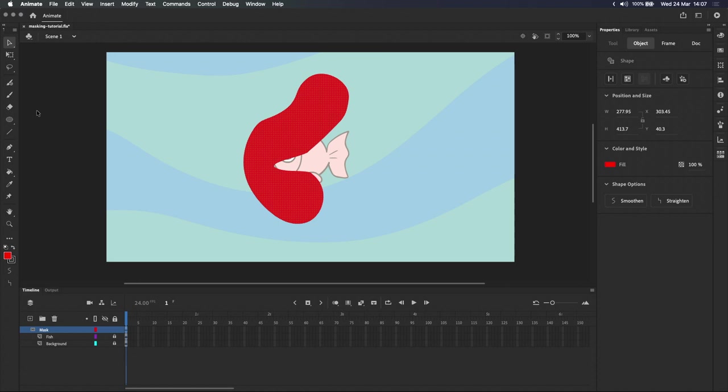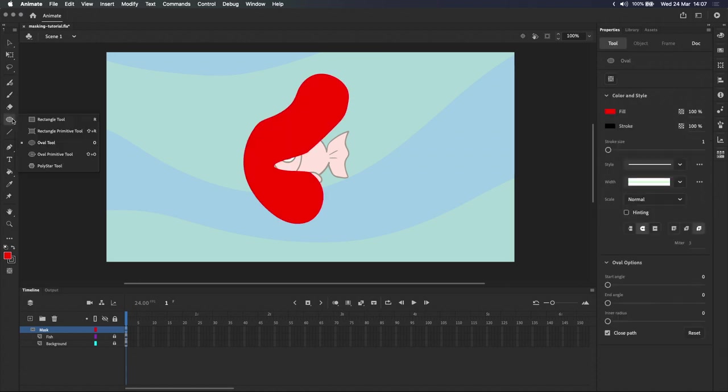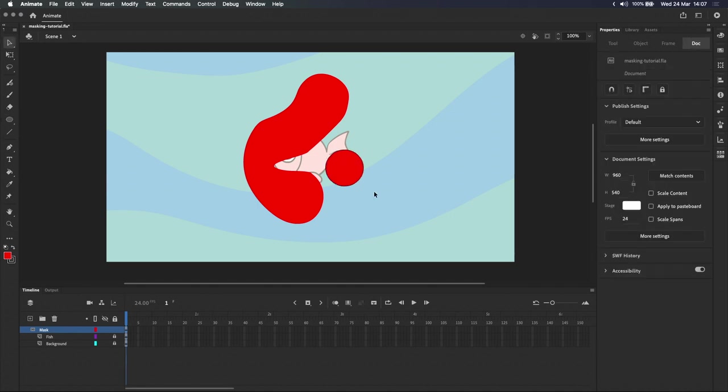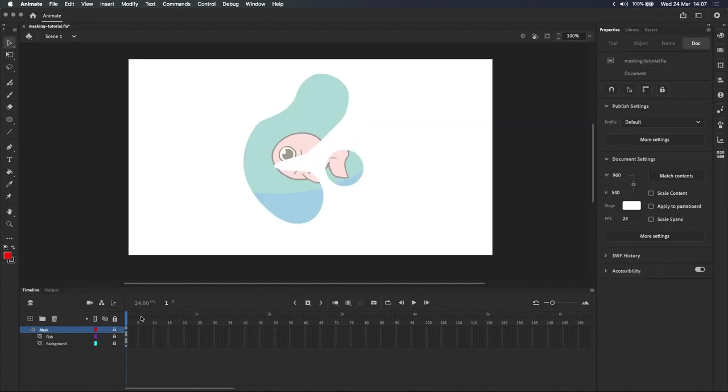Filled shapes can also be created using the shape tools, like the rectangle or oval tool. And don't forget that you need to lock the layer for the mask to work. Filled shapes are easy to create and are a good choice if you just need a simple mask or if you want to animate your mask frame by frame.